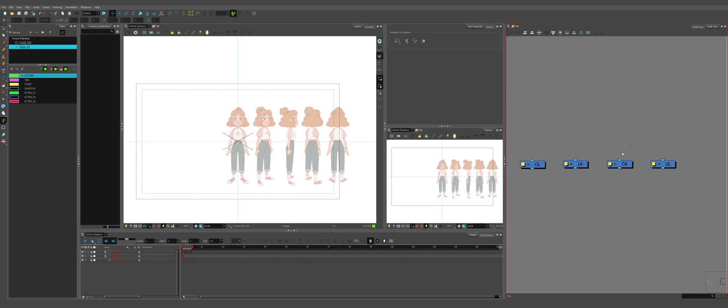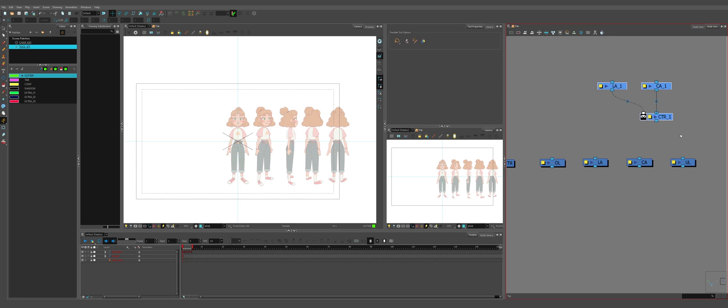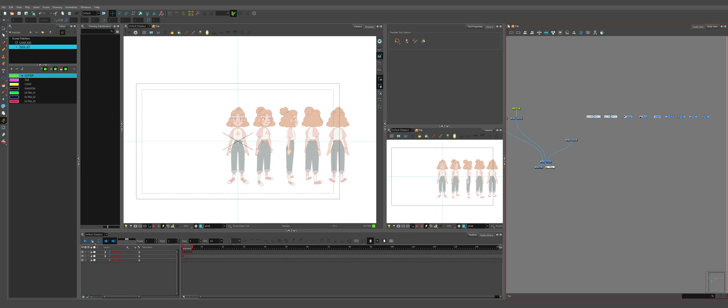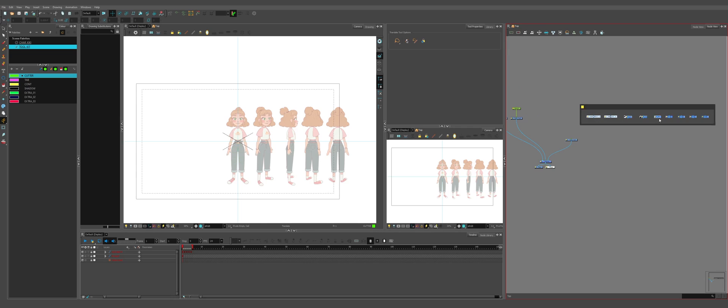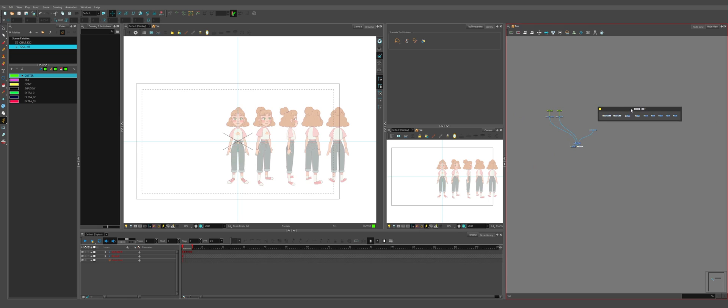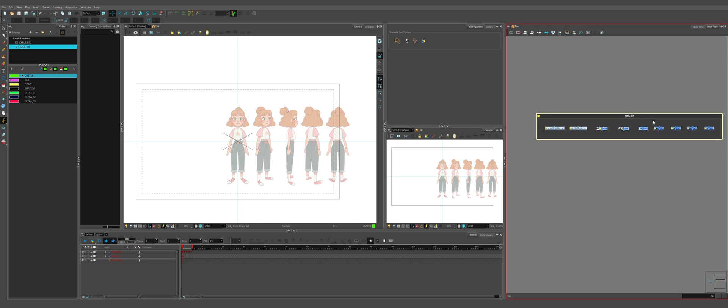Group those and call this one auto patch. We're going to select all of these. We're going to go to insert backdrop. And call this toolkit. Now all of our rigging will be done using these.